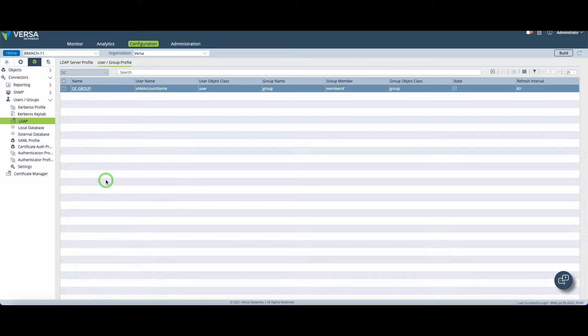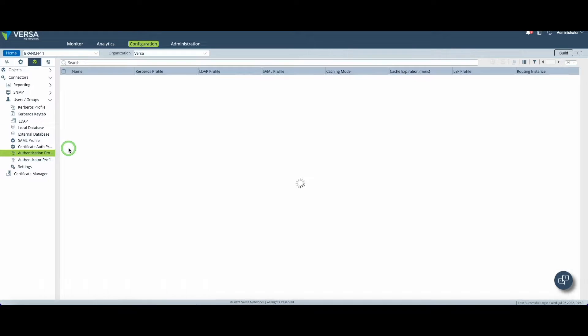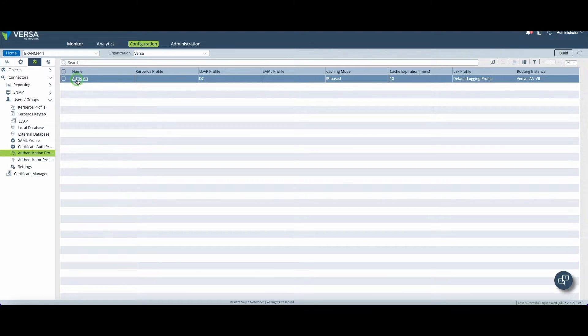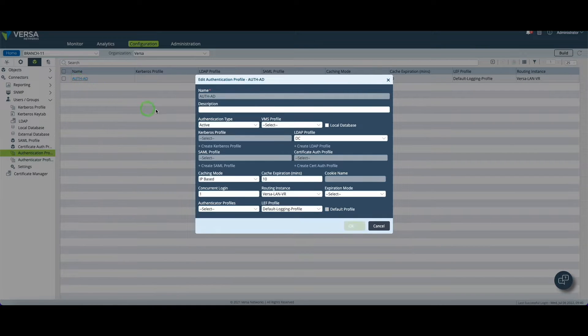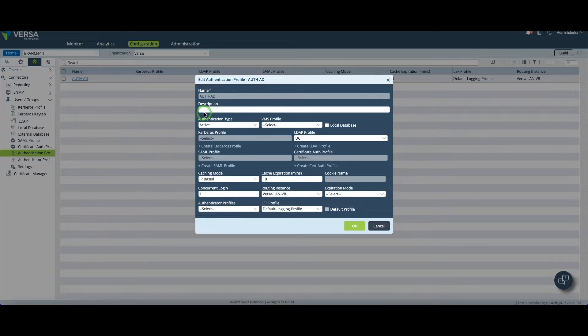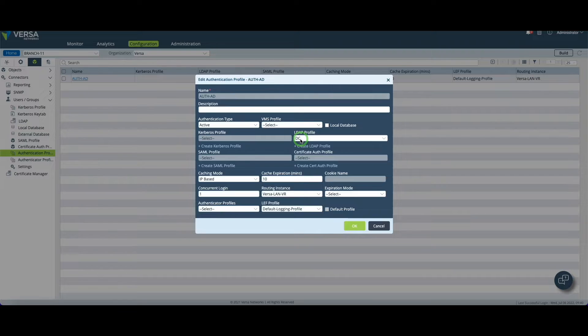Last thing we need to configure is the authentication profile. Again you need to create an entry which is named Auth8 in my case. This profile will be used in the authentication policies.